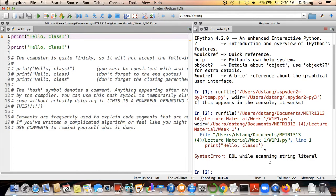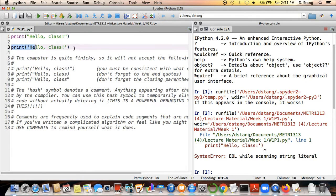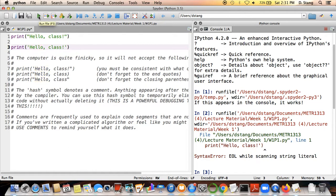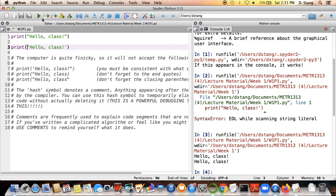An error message will say what the error actually was. In this case it says 'EOL scanning string literal,' which is a fancy way of saying you put a single quote where the compiler was expecting a double quote. We'll fix that. To run the program, hit the green triangle, and over in the console you can see we got the two messages that we told the computer to print out.